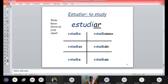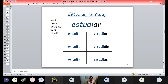We will continue with more examples. For estudiar — the same thing: remove AR and put O, AS, A, AMOS, AIS, AN. So yo estudio inglés, yo estudio matemáticas, yo estudio mucho, nosotros estudiamos mucho, vosotros estudiáis español, ellos estudian en el colegio. So all these are: I study, you study, he or she studies, we study.